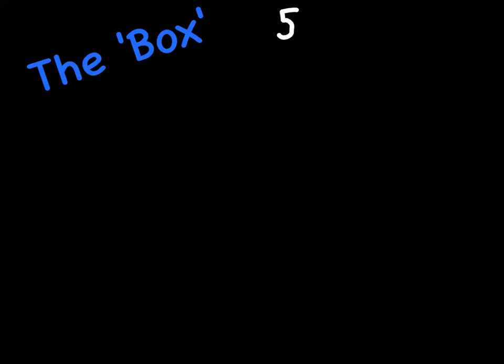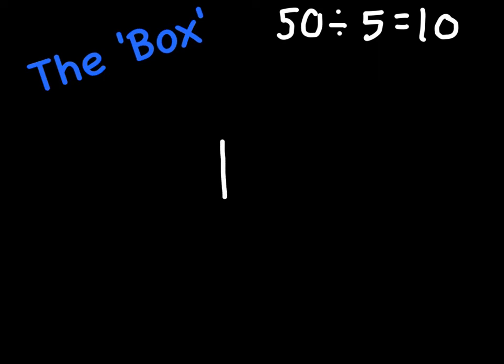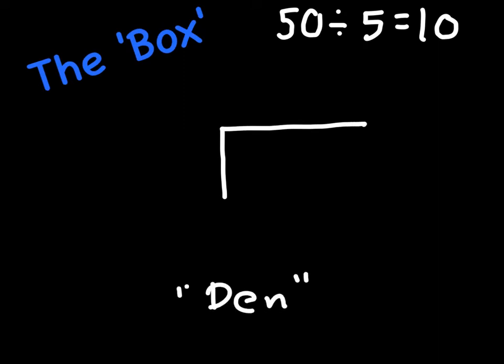In our next one we're going to be talking about the box, and I'm just going to write our problem up here that we wrote in our last one, just so that we can remember what it is, so you can see the difference as we go along. The box, you've probably seen already too, it is our division box. I like to call this the den. This is the den. A den is like a house, it's where you live, it's where like an animal lives.